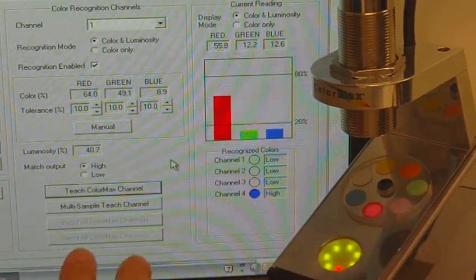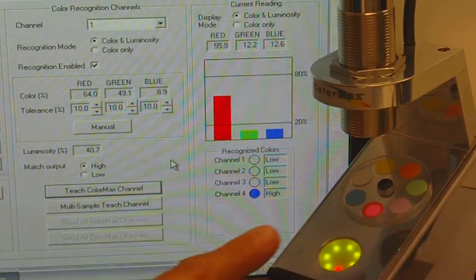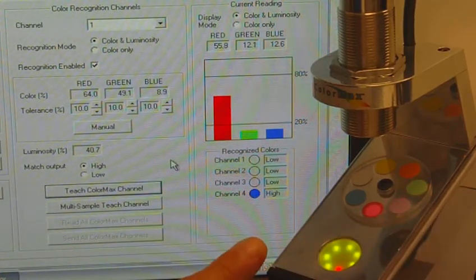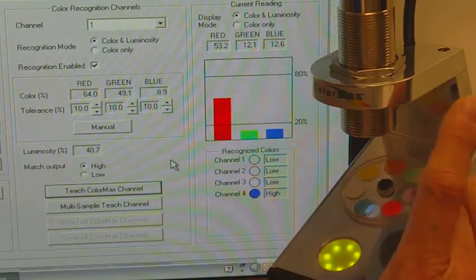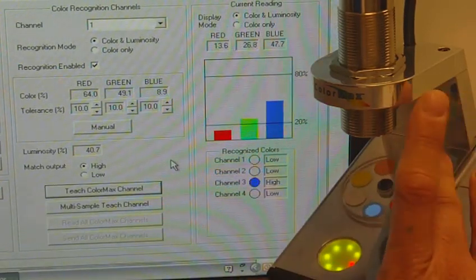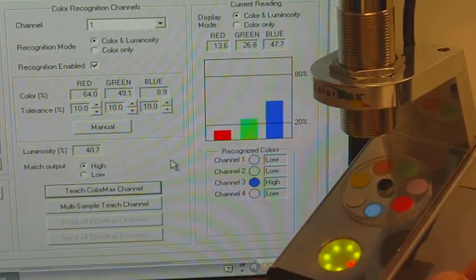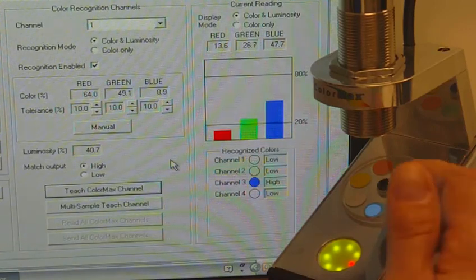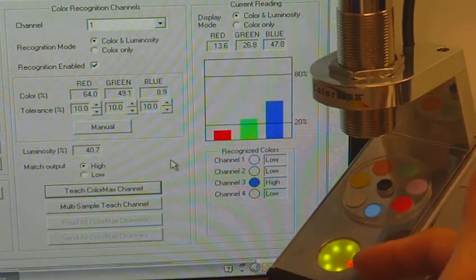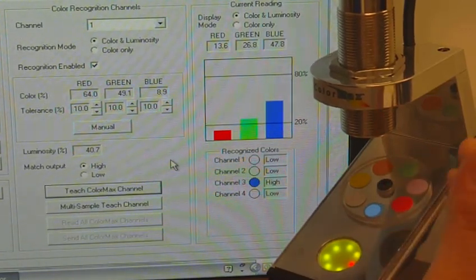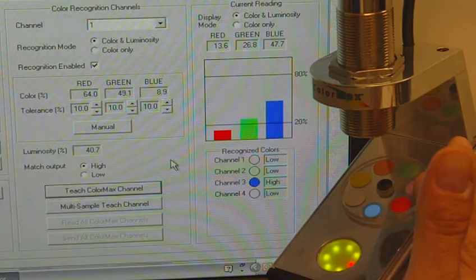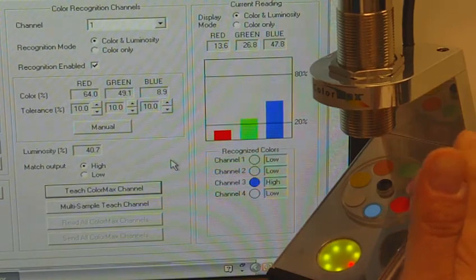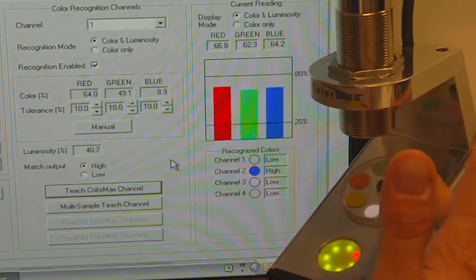The sensor does not require the software to be connected. All the settings are stored in the sensor. So whenever a blue object is in the sensor's light spot, the discrete output for that channel will activate, indicating to your PLC that that color has been recognized.